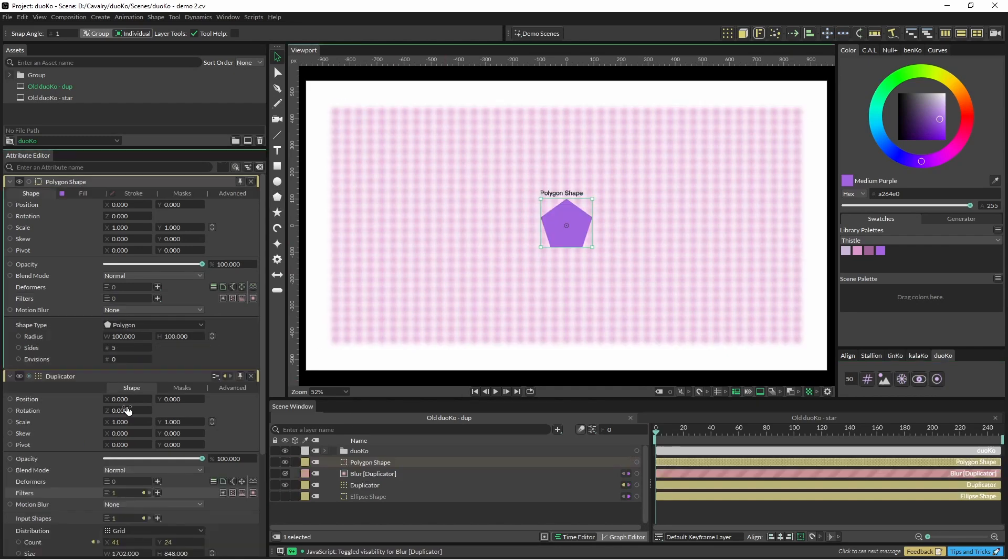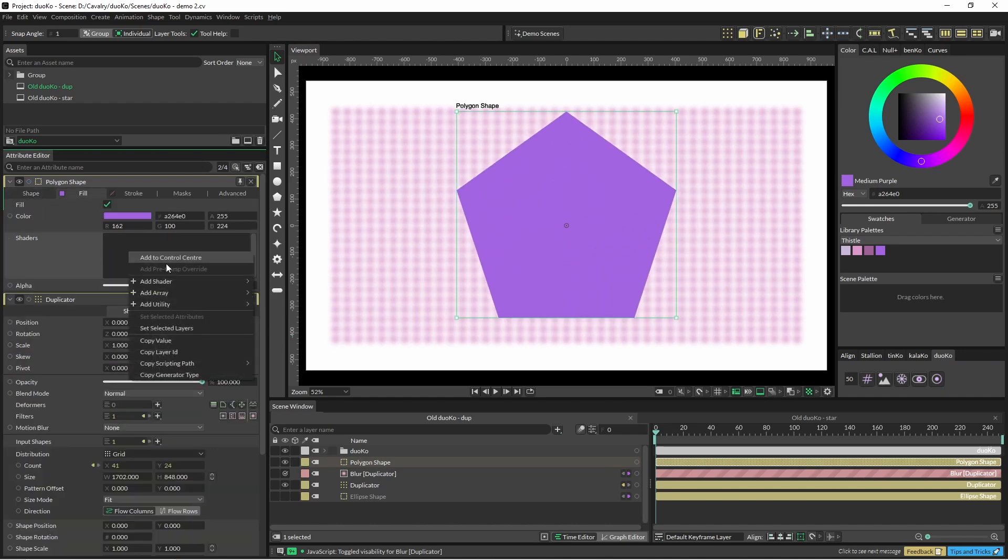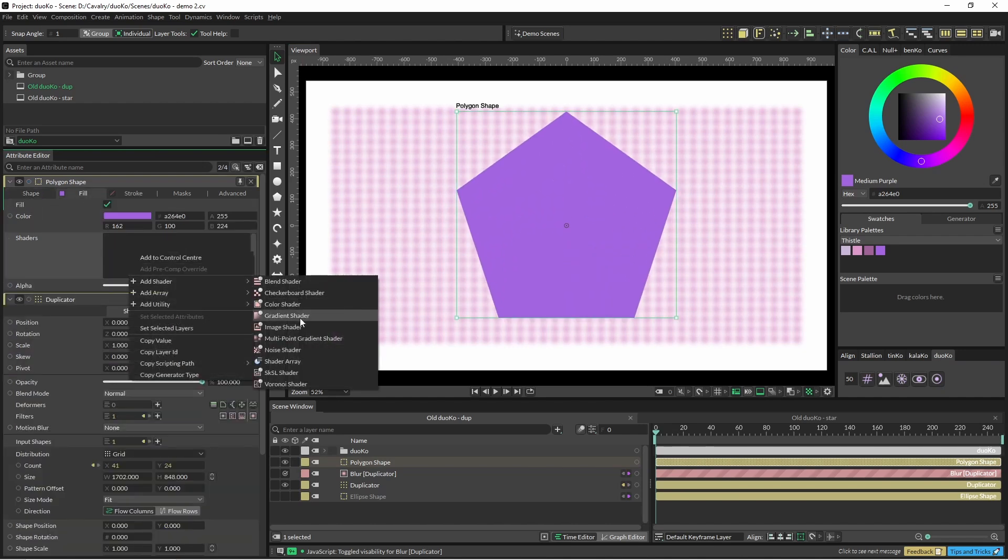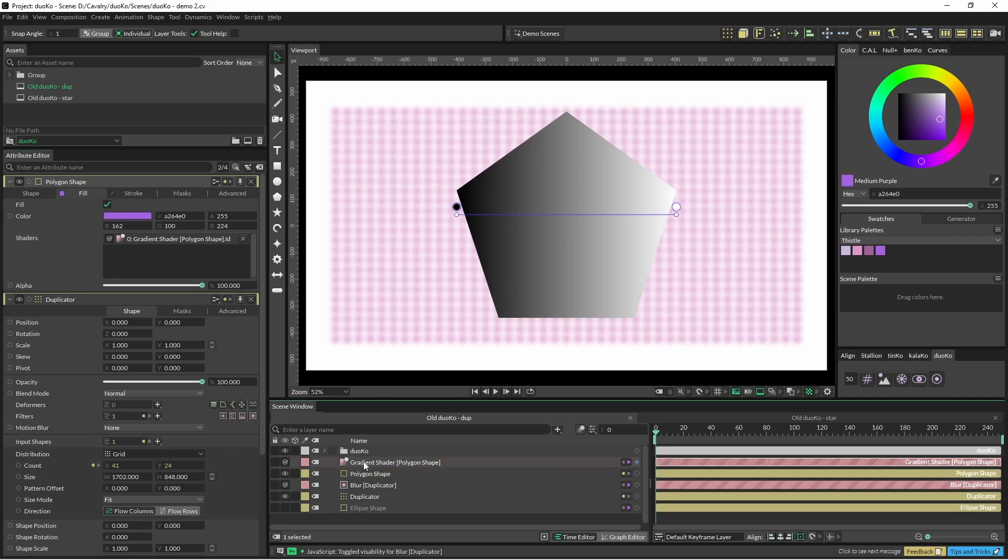So this is also kind of handy. Like sometimes you might have some shaders which are pretty full on for some reason. Again, you just click on that and you can just toggle it.